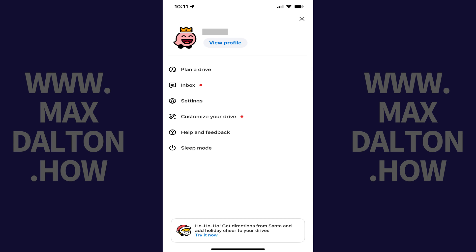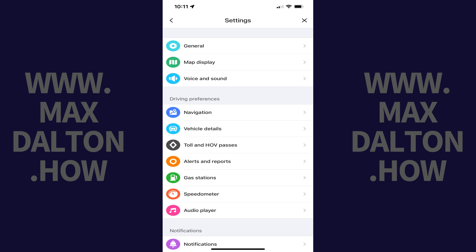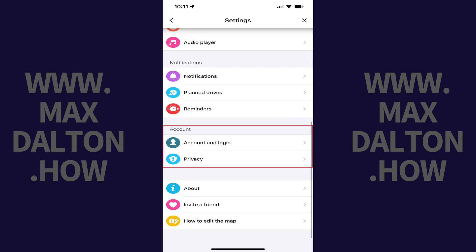A menu opens. Step 3: Tap Settings in this menu. The Settings menu is displayed. Step 4: Scroll down this menu until you get to the Account section, and then tap Privacy in this section.